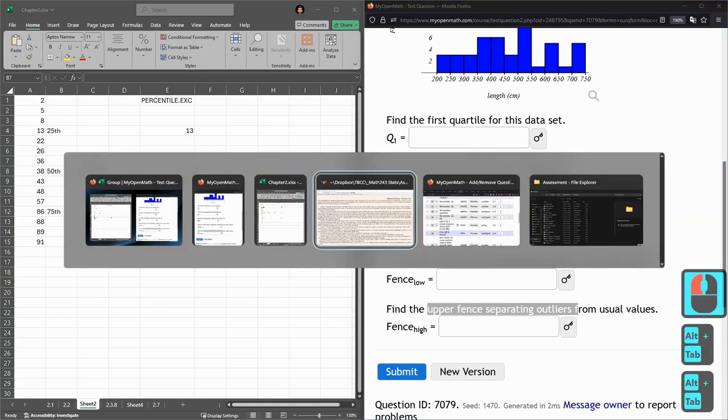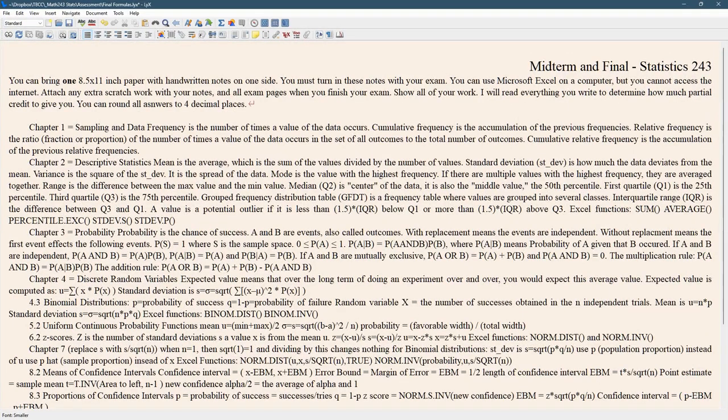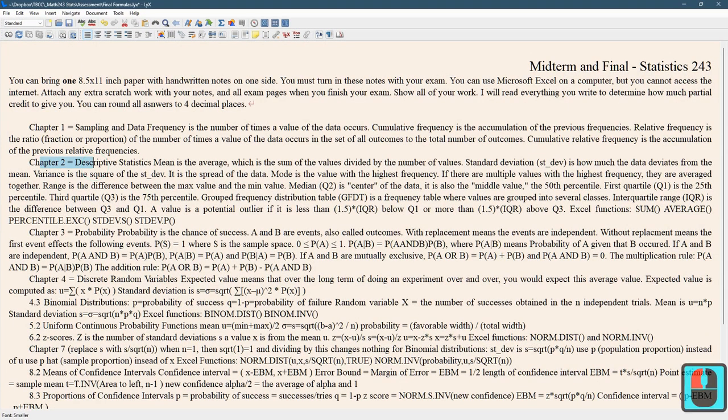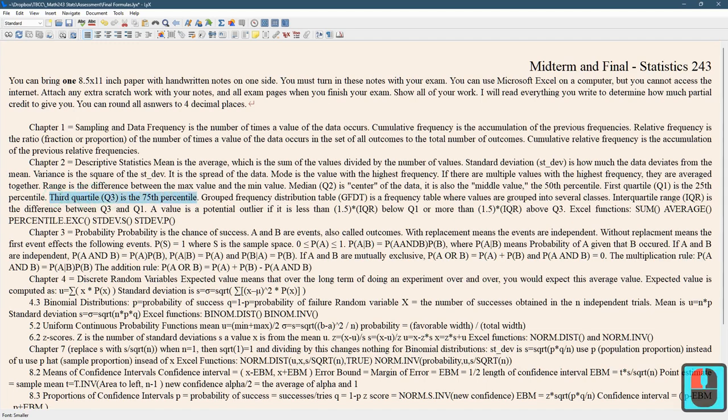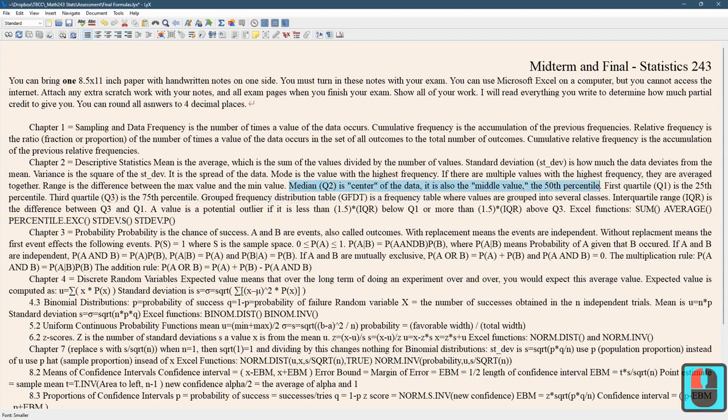I'm going to look at the note page for Chapter 2. First quartile is the 25th percentile, third quartile is the 75th percentile. The median is the center of the data, the middle value, or the 50th percentile.